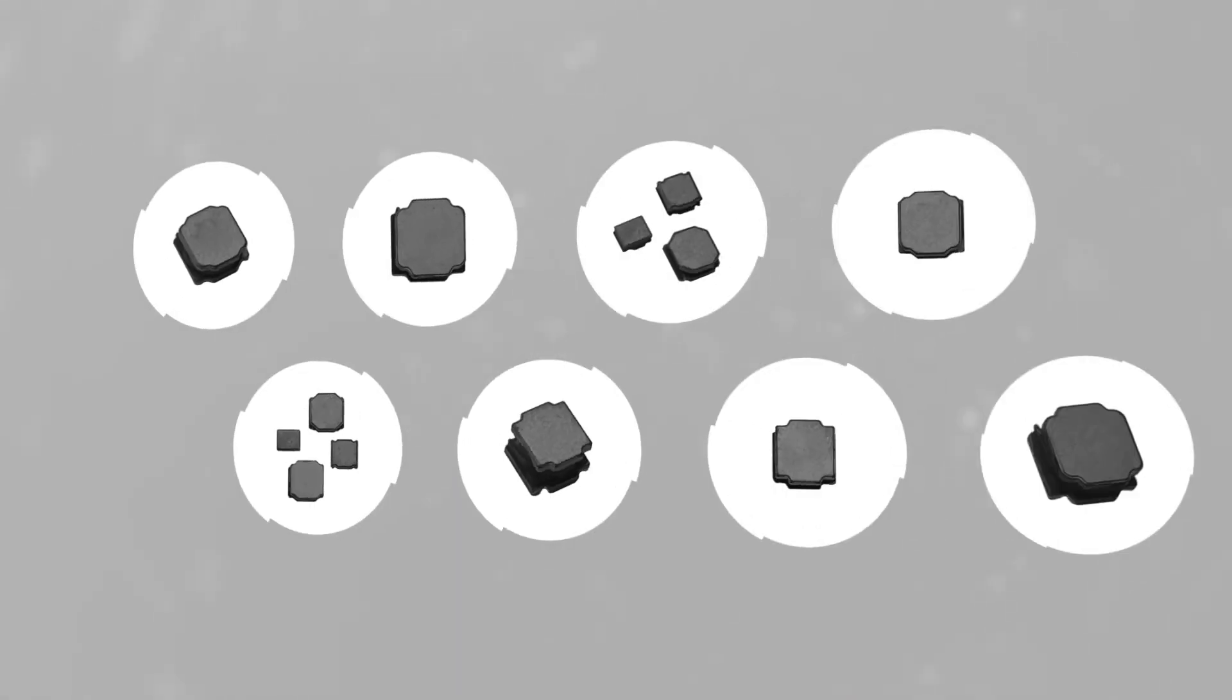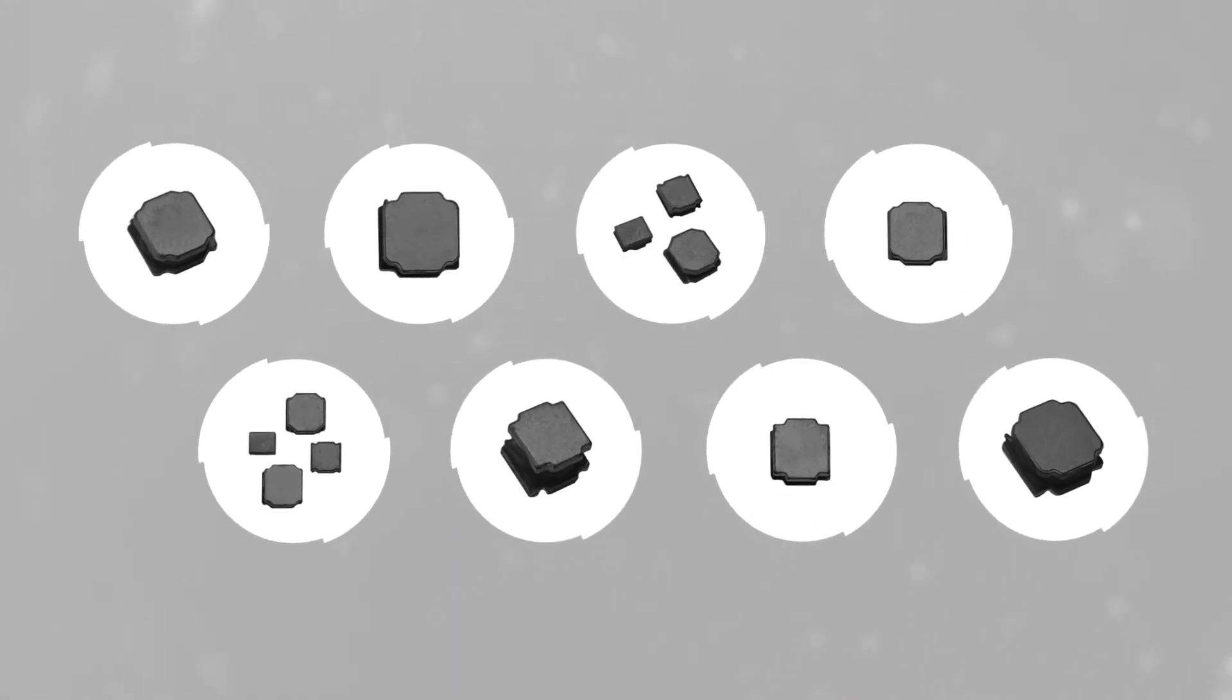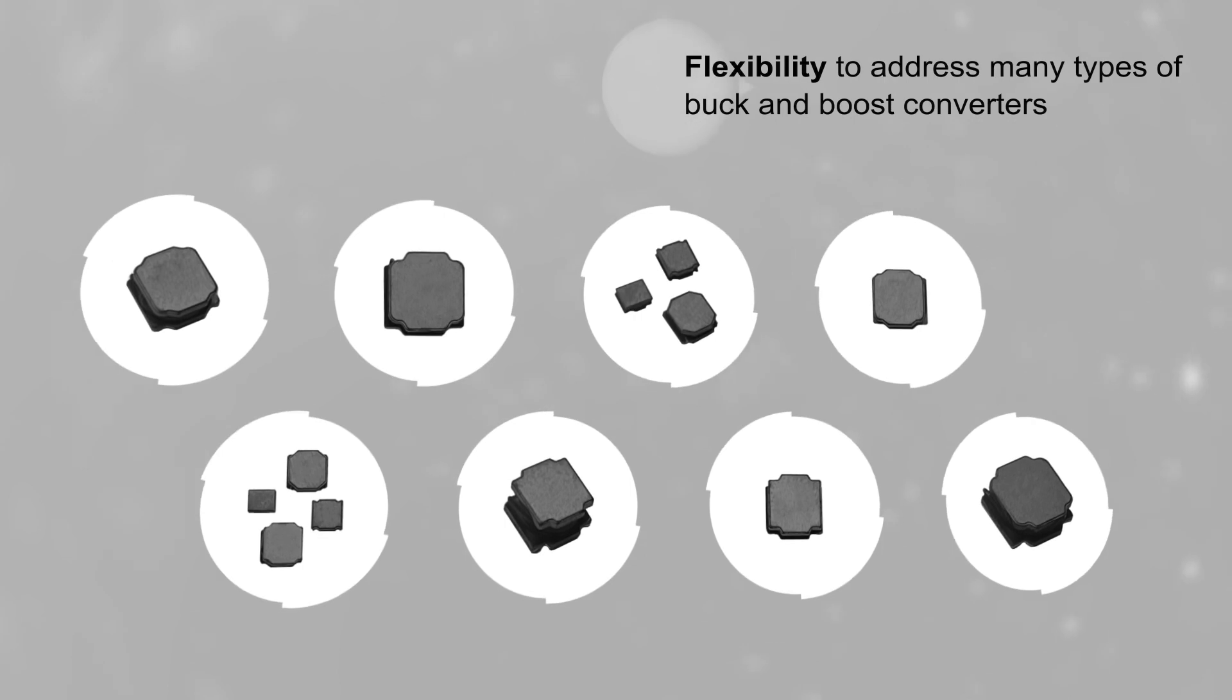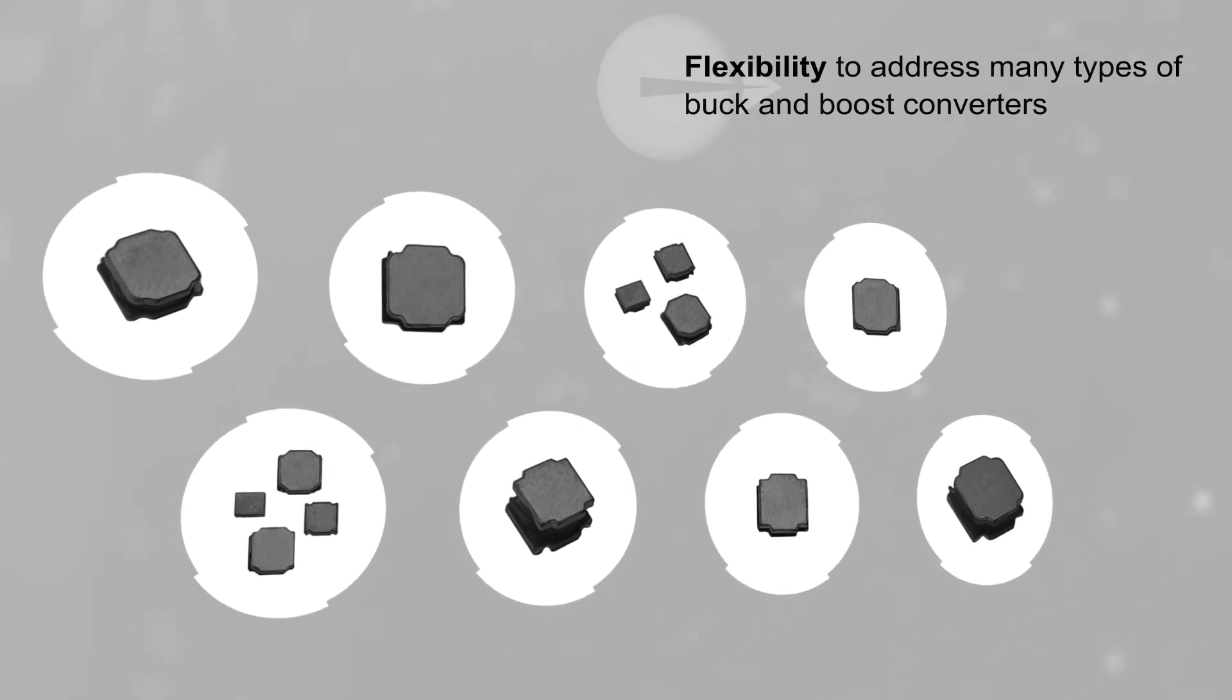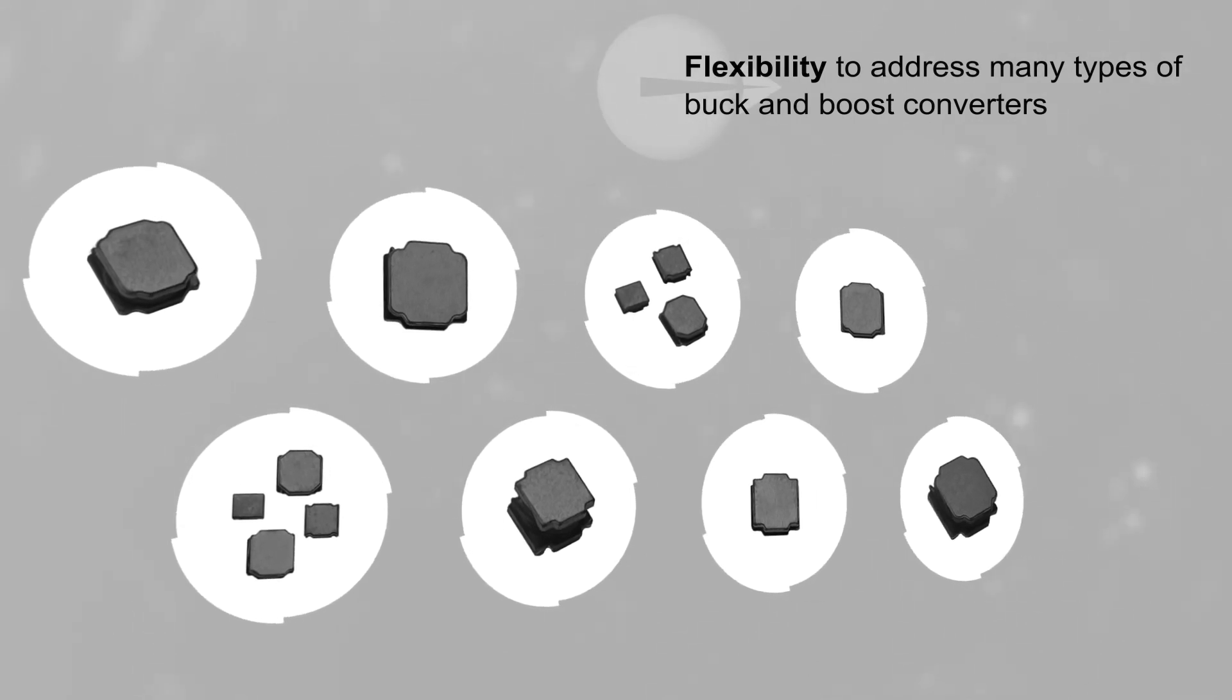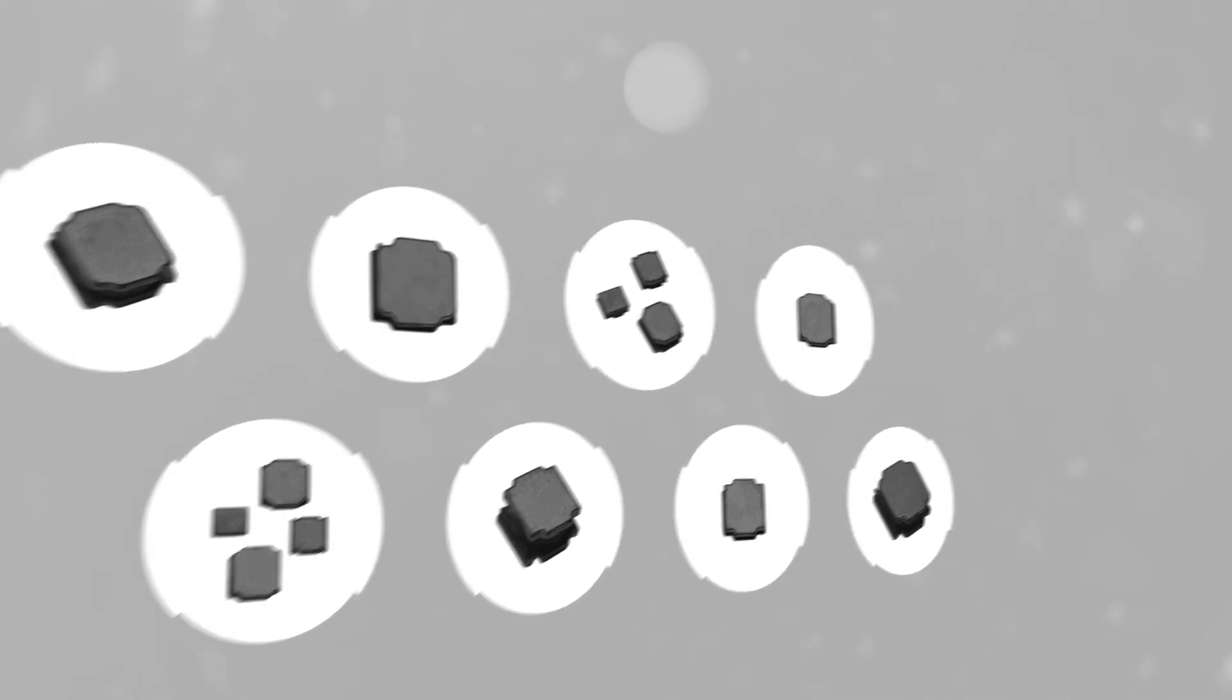Eaton SDCL and SDCH semi-shielded inductors provide designers the flexibility to address many types of buck and boost converters as well as power filtering designs.